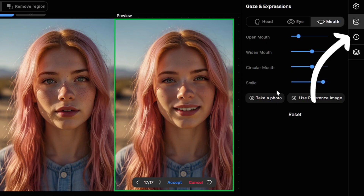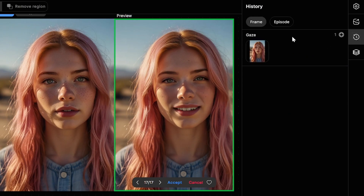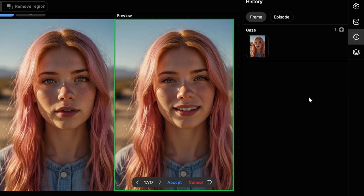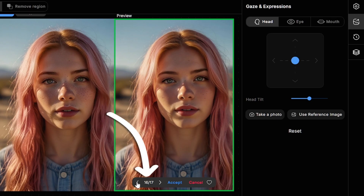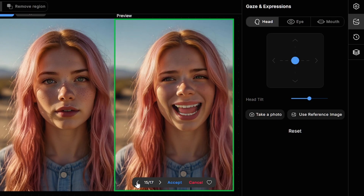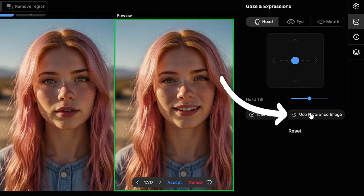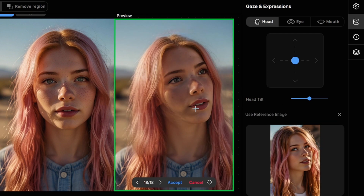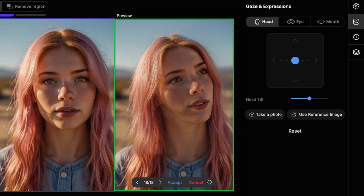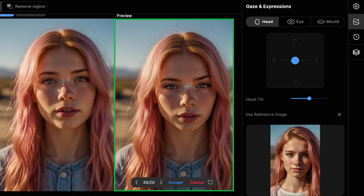In the history tab you'll see each change you made as a separate image. You can also see previous versions using the navigation arrows. Don't forget about the image reference option — it's better not to use extreme head turns. I'll reset changes and use another image. Head position matches the reference, but eye direction should be set manually in this case.